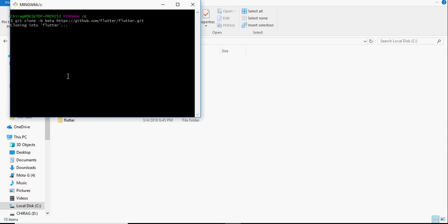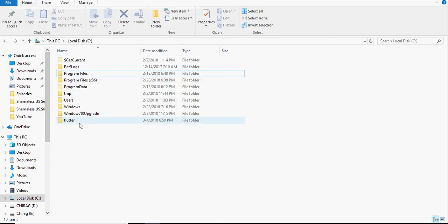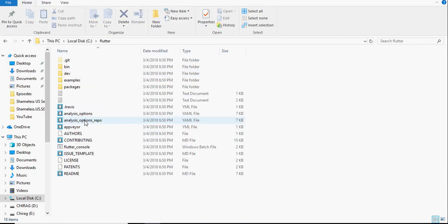Once you have opened git bash, paste the line that we had copied earlier. Once the cloning is done, you can see the flutter folder in the C drive.